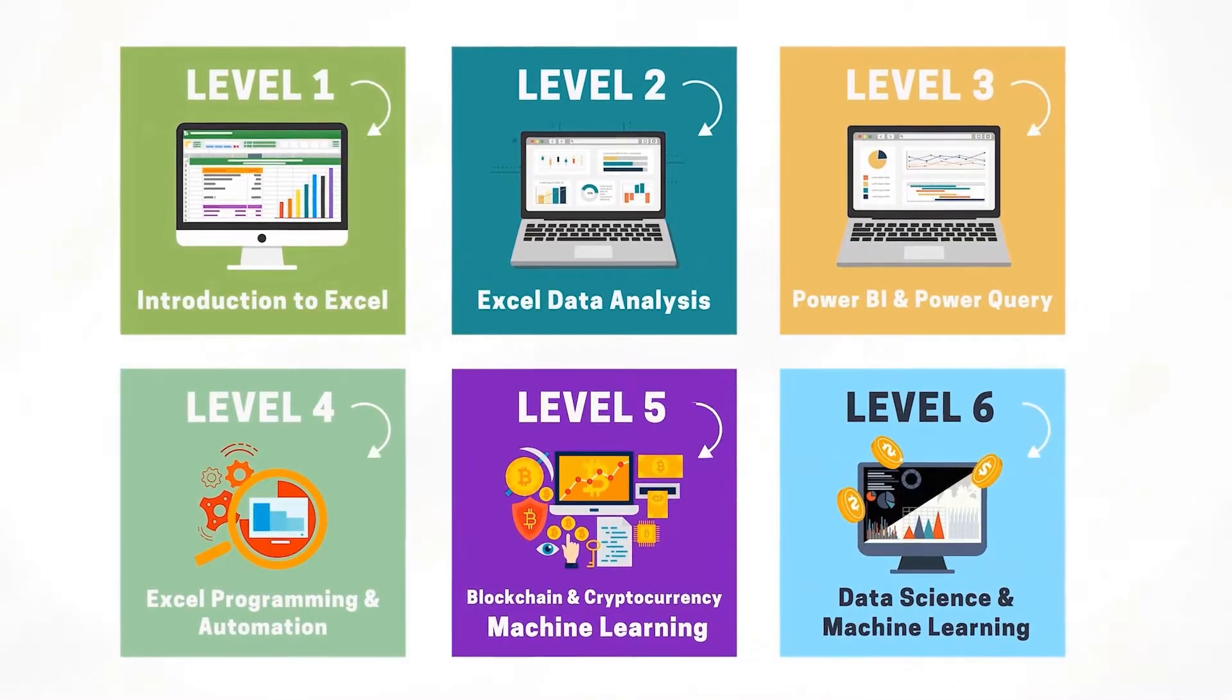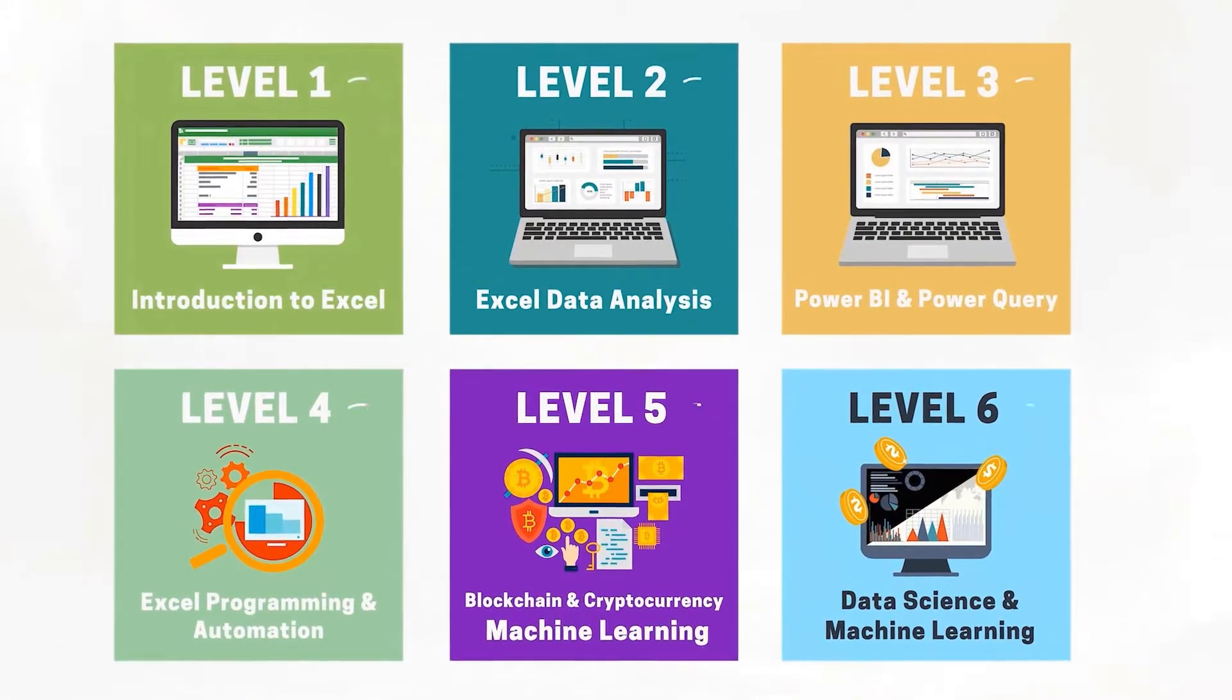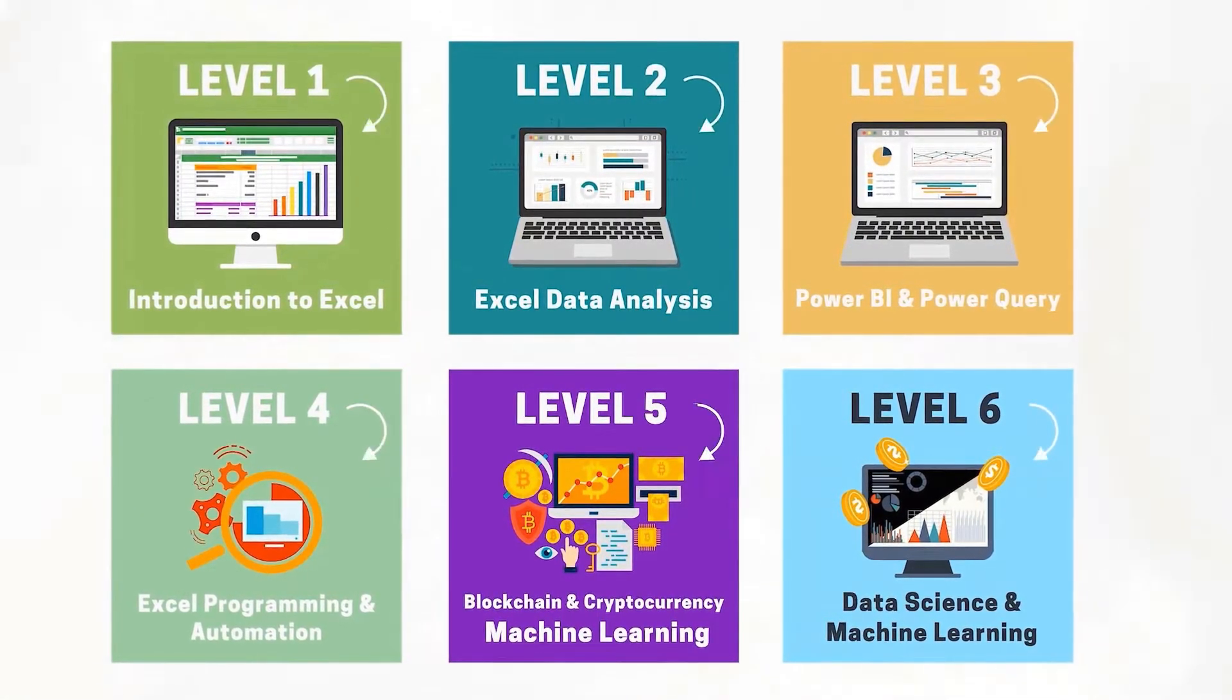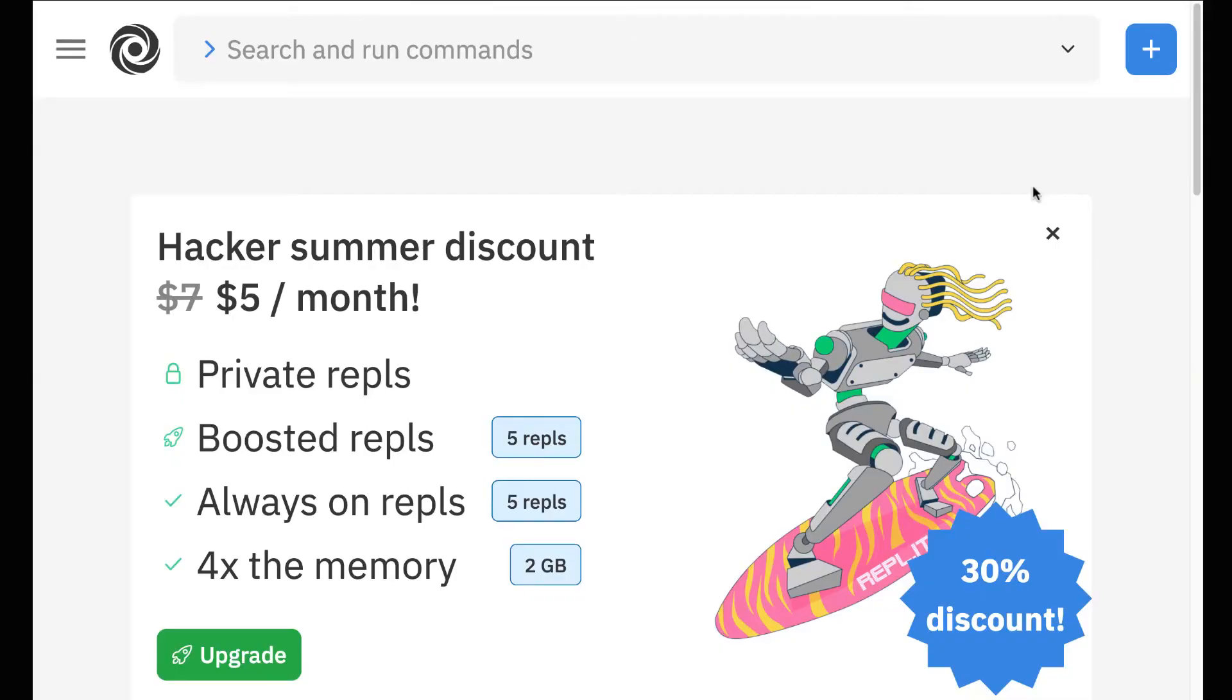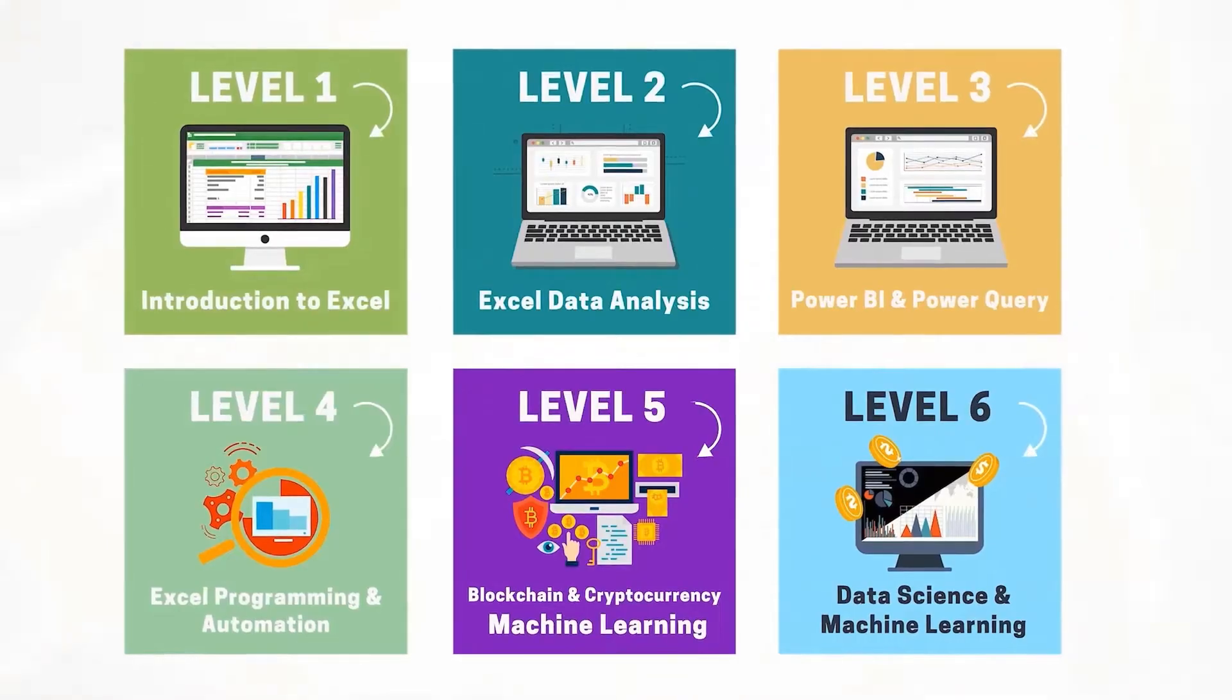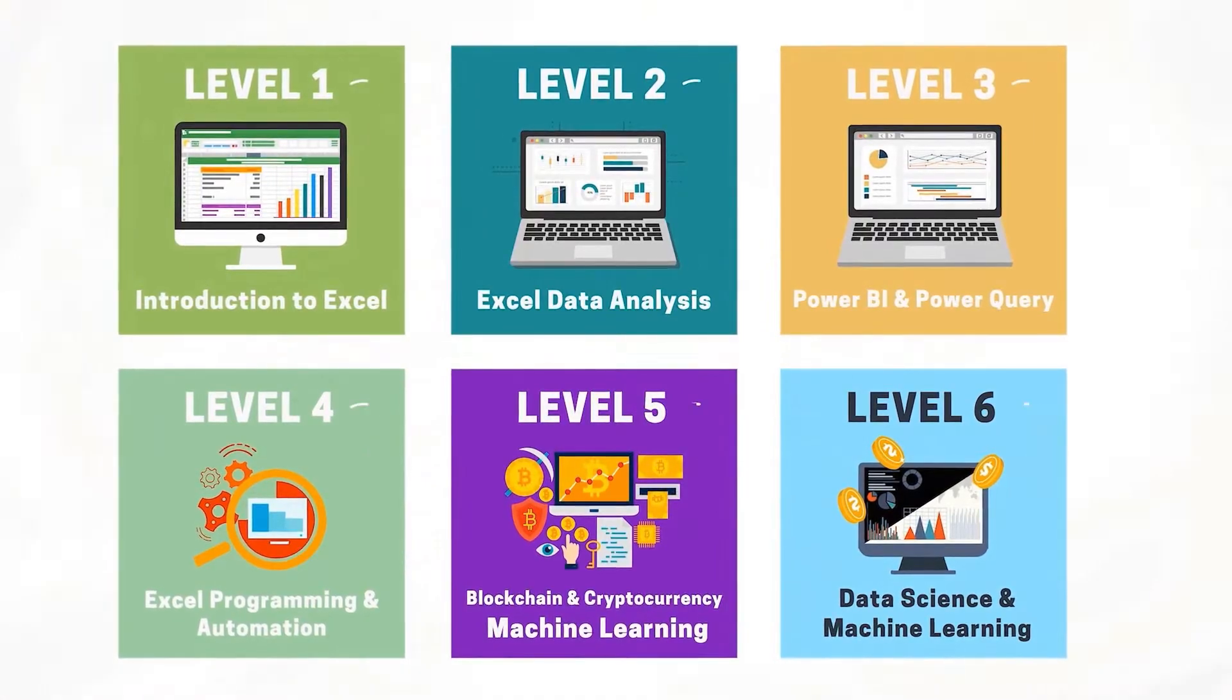Before we jump into this video, go to the first link in the description because we're running a Kickstarter: Excel, Python and blockchain in 99 days. Don't miss out.